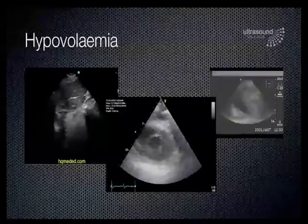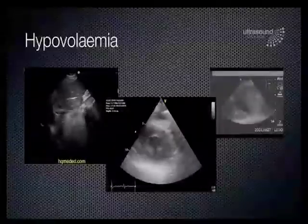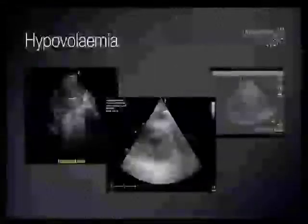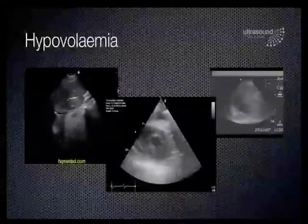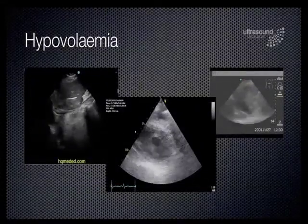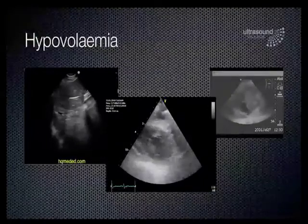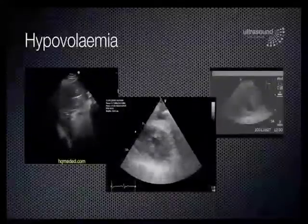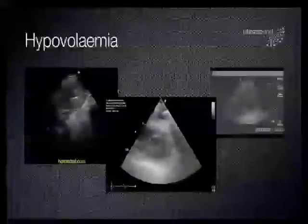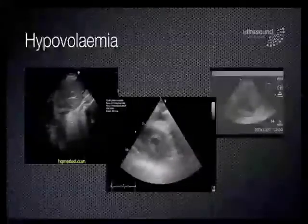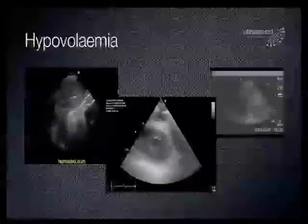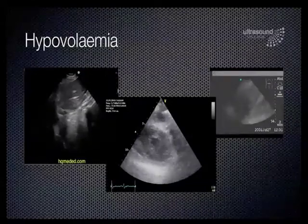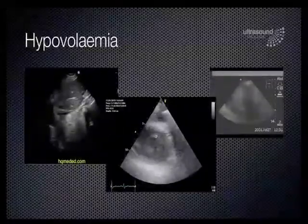In this example, three separate clips from left to right show: firstly a collapsed IVC indicating a hypovolemic state, in the middle a hyperdynamic left ventricle, and on the right a FAST scan left upper quadrant showing fluid around the spleen.